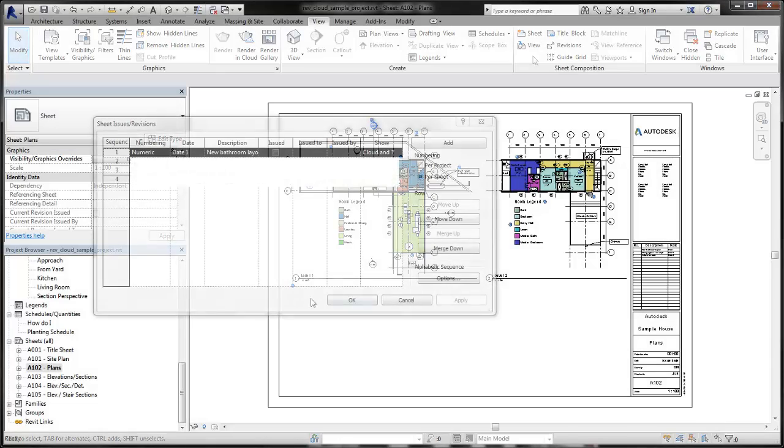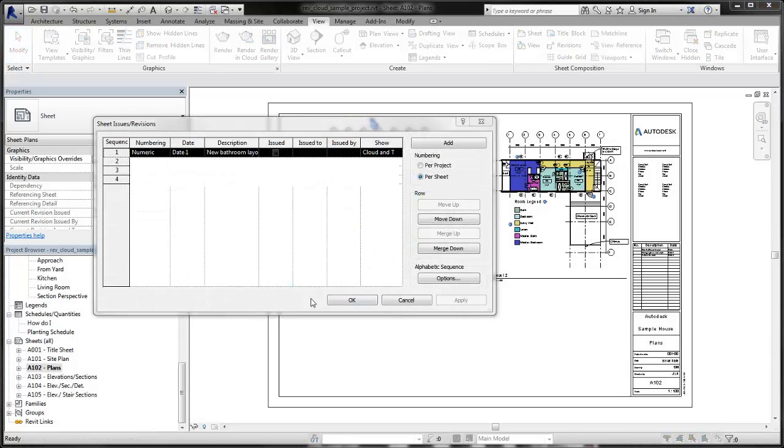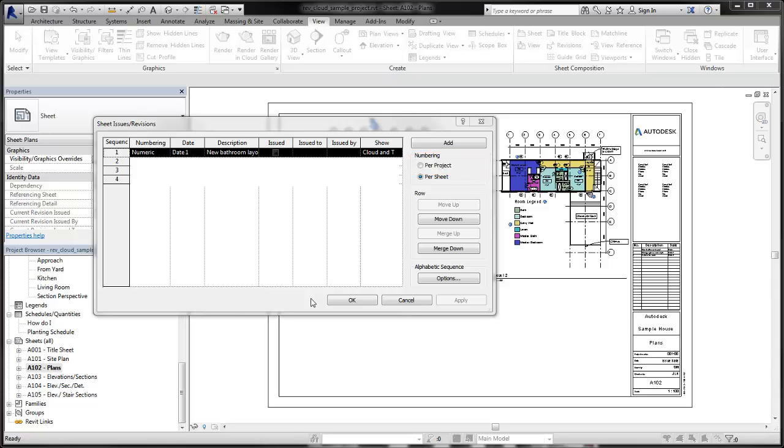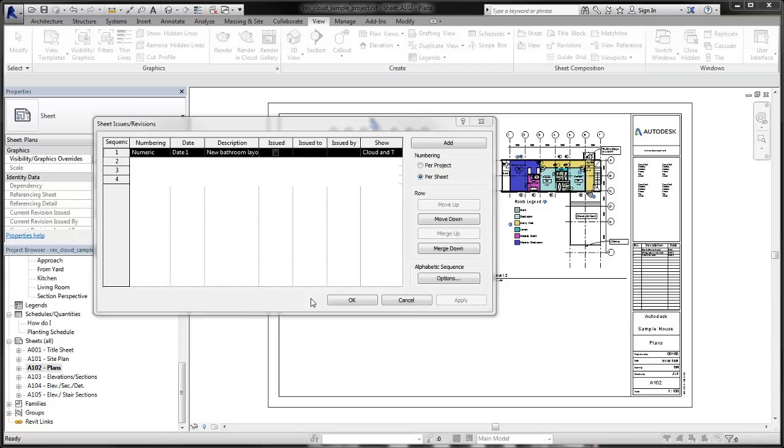When you add revisions to a project, you can choose the numbering system to use, either per project or per sheet. The numbering system you select does not affect the sequence of the revisions, but it can affect the way Revision Cloud tags are numbered when you place them on sheets.